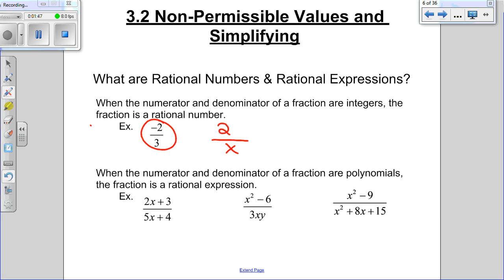Today we're going to learn something called non-permissible values, and then we're also going to learn how to simplify fractions. You've been simplifying fractions on your calculator when it's just rational numbers. Now you're going to simplify fractions by hand because they're going to have letters involved. Here are three examples of rational expressions — all three of these count as rational expressions because all three are fractions, and all three have letters on the bottom or the top.